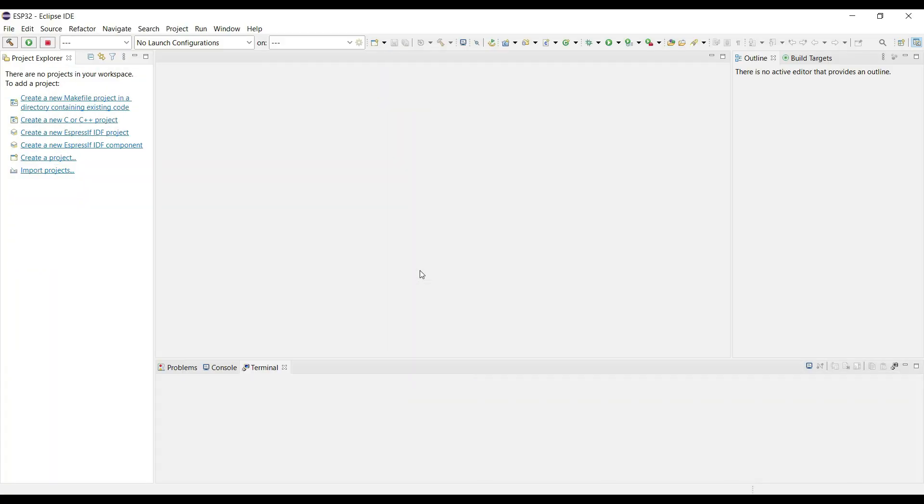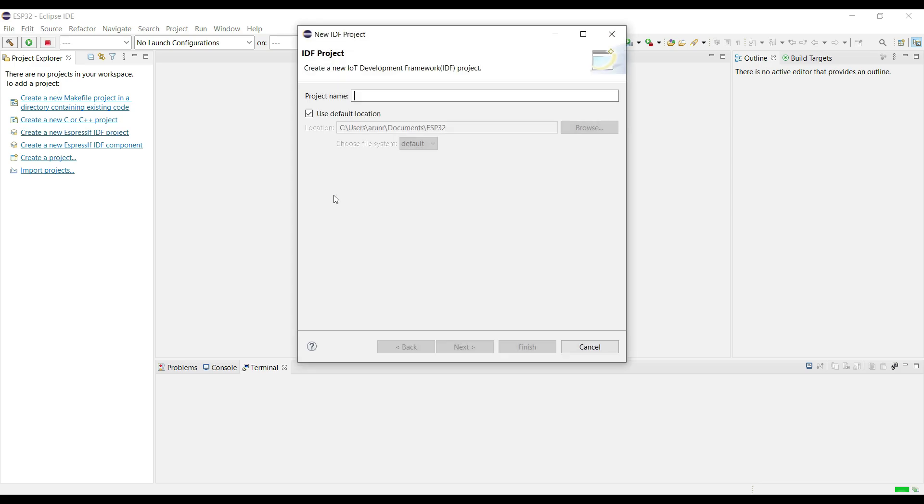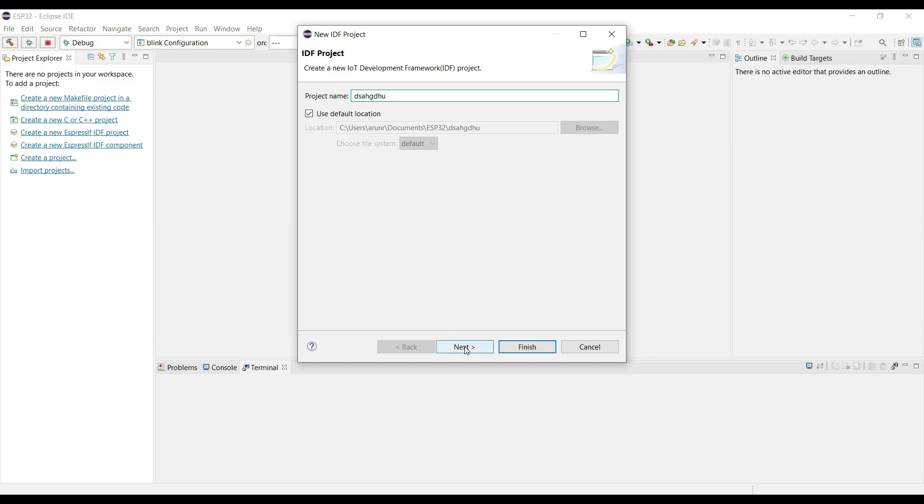So let's start with the first part, and here we will just set the ESP as the access point. Create a new EspressIDF project. Just give some random name here and click next.